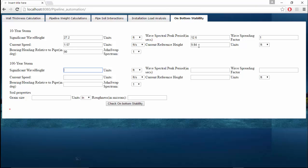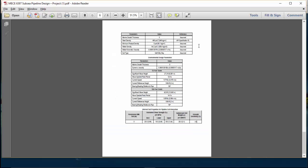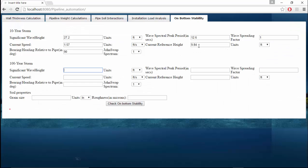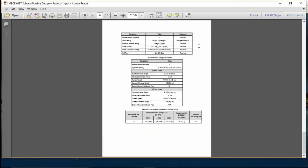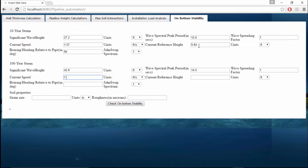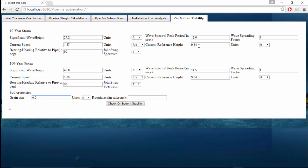Coming to the 100-year storm, it is given as 42.8 feet, spectral period is 14.5 seconds, spreading factor of 1, current speed is 1.85 feet per second. Current reference height is 9.84 feet and bearing angle is the same. Coming to the soil properties, grain size is 0.0625 mm and roughness is 0.00521 feet.